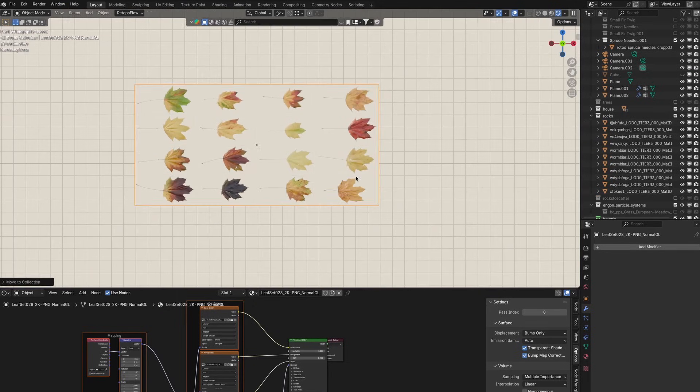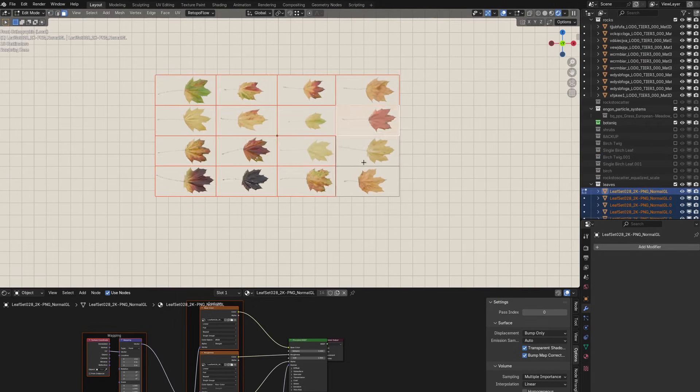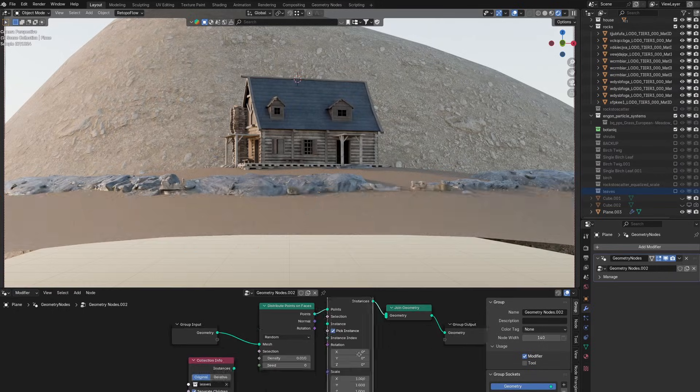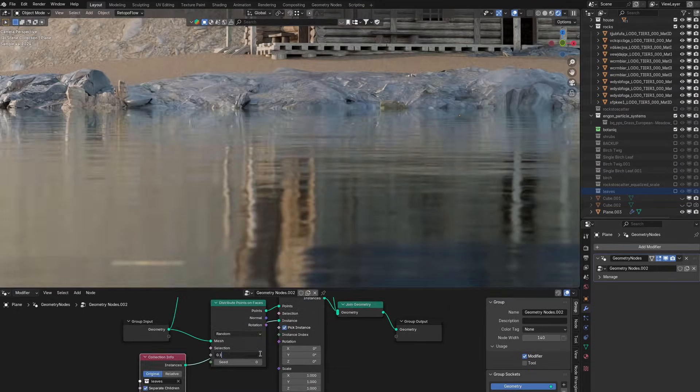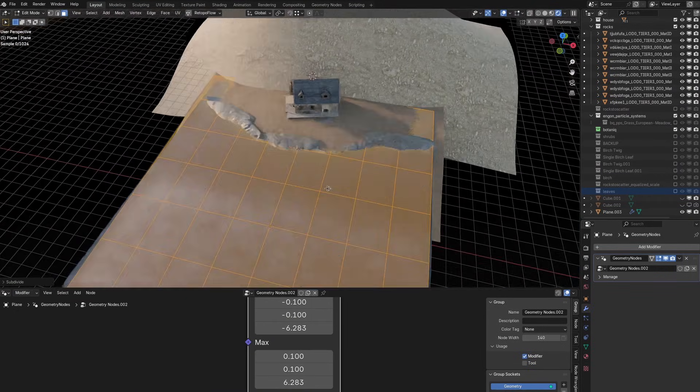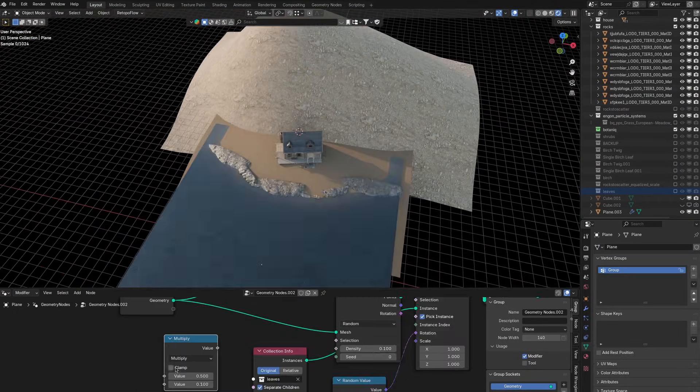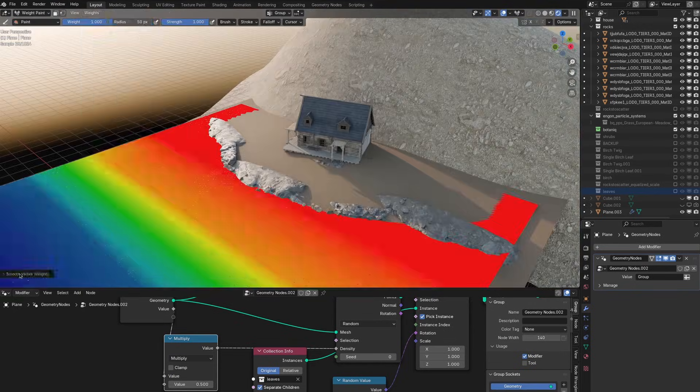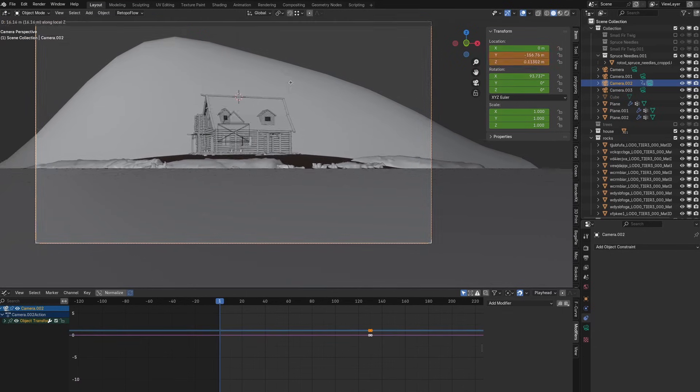I feel the lake is a bit too empty right now so I wanted to add some floating leaves and concentrating them closer to the shore because I feel like that's where most of the leaves would be.